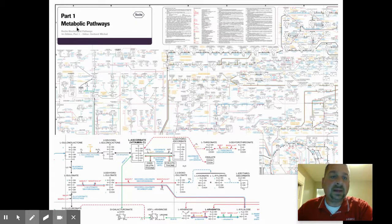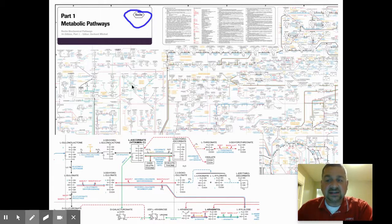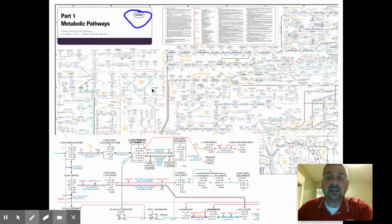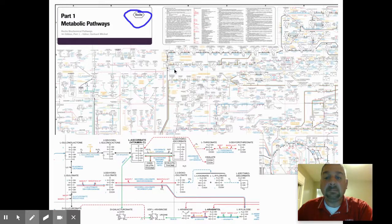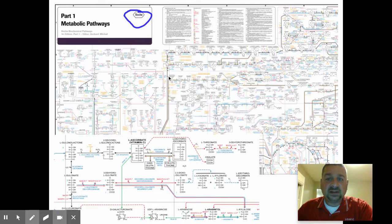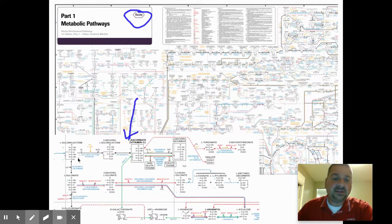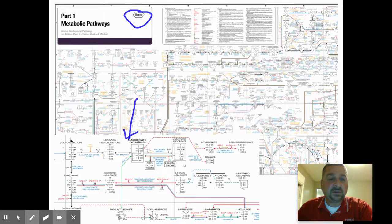This is the metabolic pathways map from Roche Scientific. Back in 1960, a scientist started putting together all the known pathways in human cells and just kept adding to it. What they came up with is basically a metabolic map that you can fold out and see all the different pathways in your body.